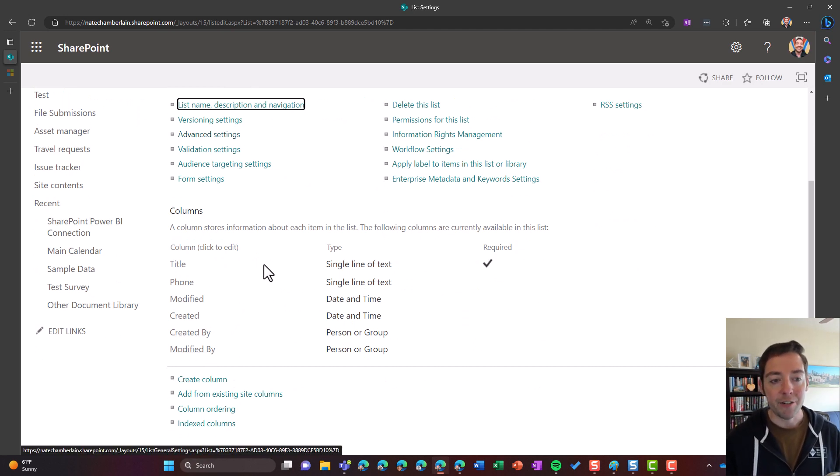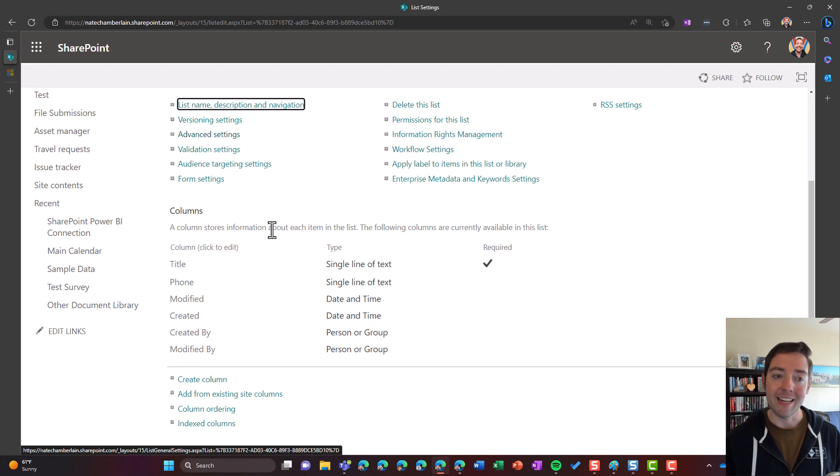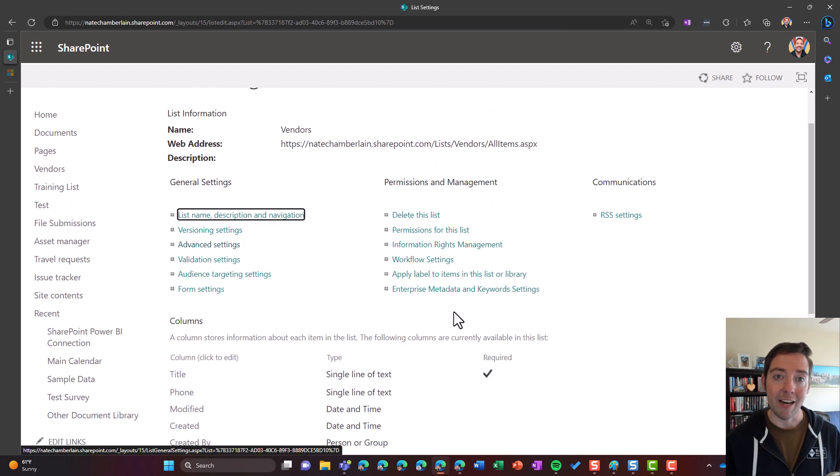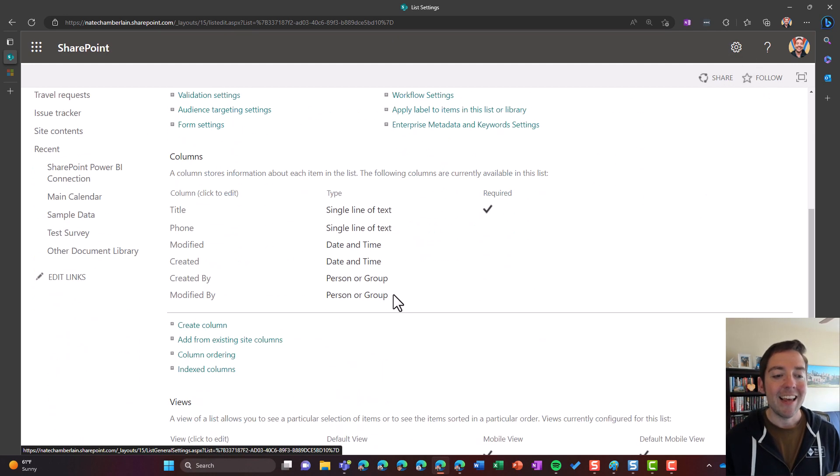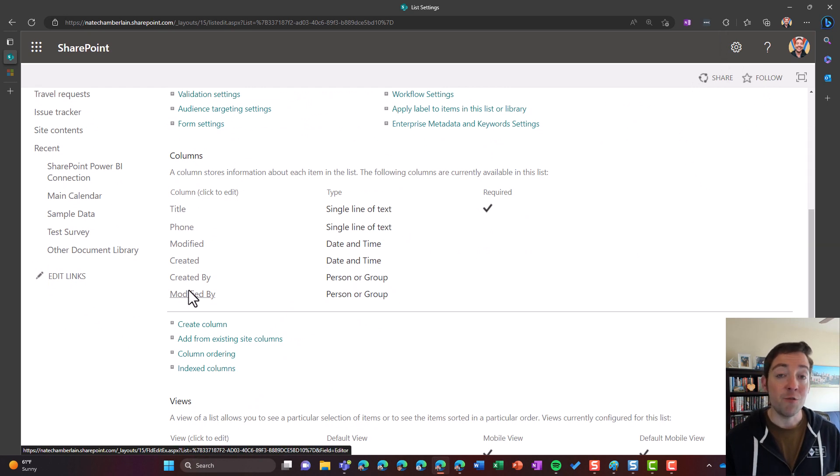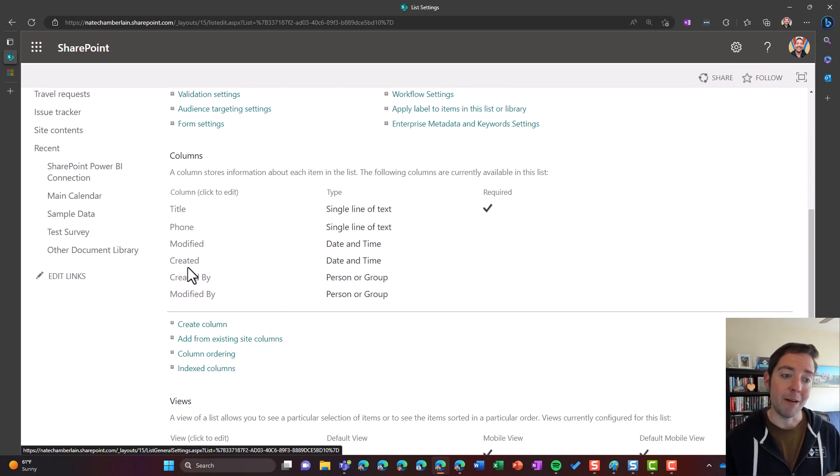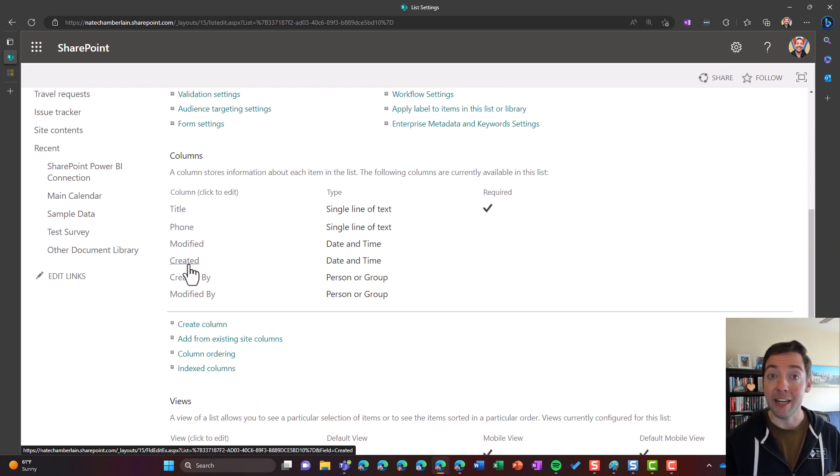So what we're going to do is we are going to go to list settings where I am right now. Again, that settings wheel and then list settings, and then just click on any of the columns that you do see there. So for example, I might go to my created column.